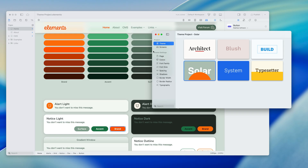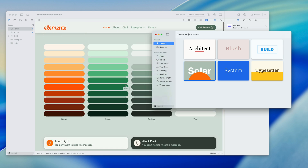Let's go through these settings and as we do, it will tie more into these colors and hopefully you'll get a better understanding of how this all works. That's the themes, and in the future you will be able to create your own themes within Elements.